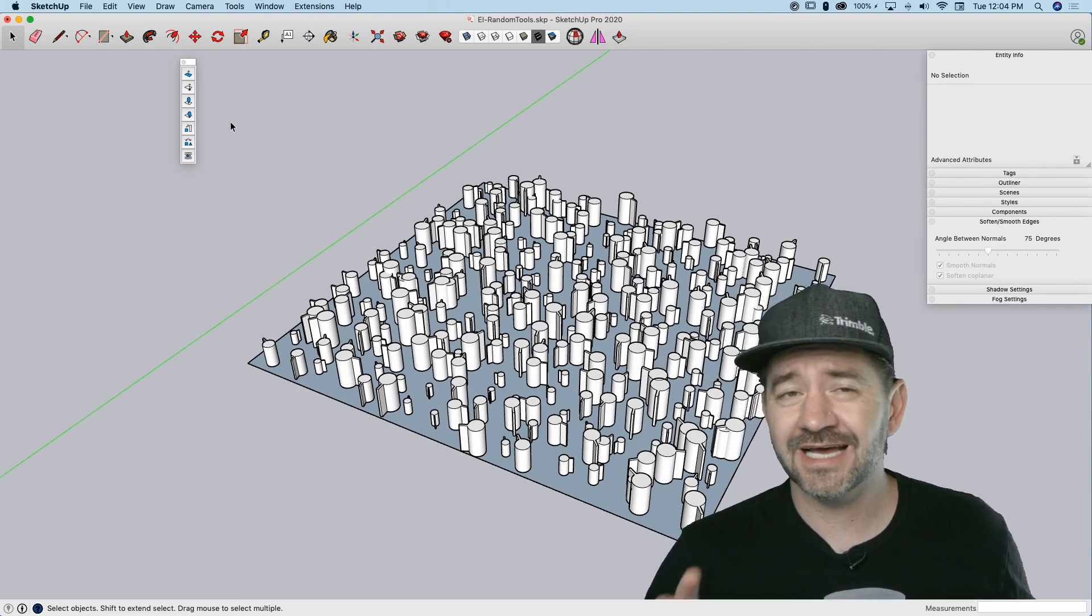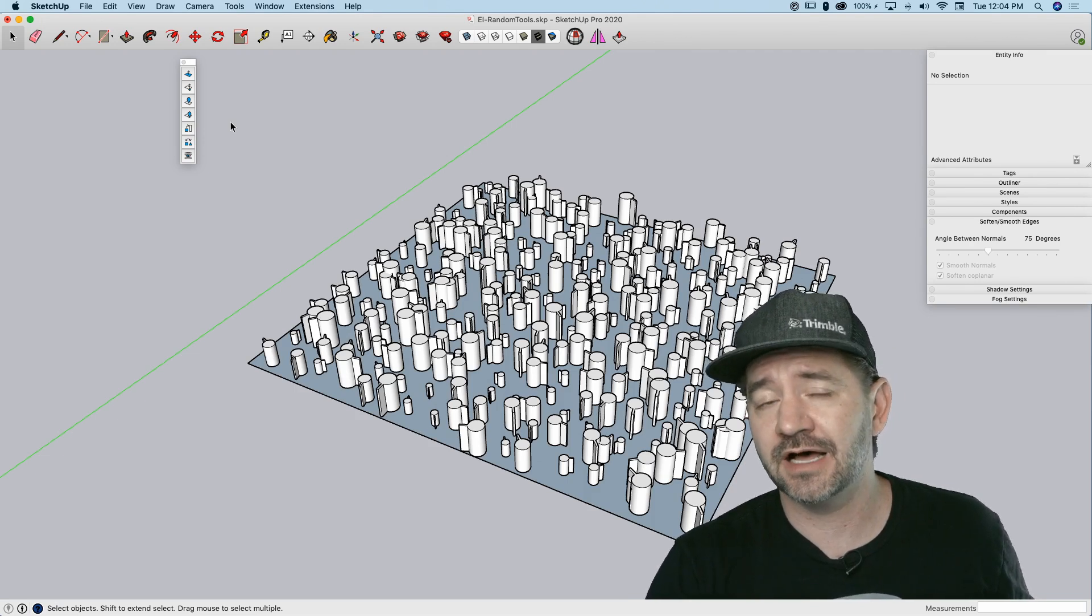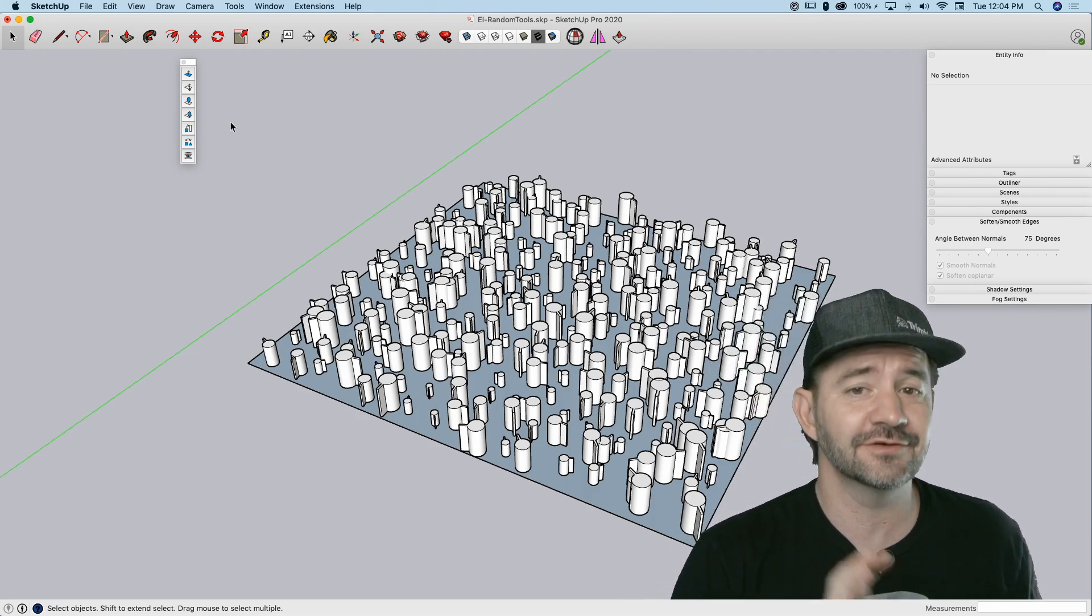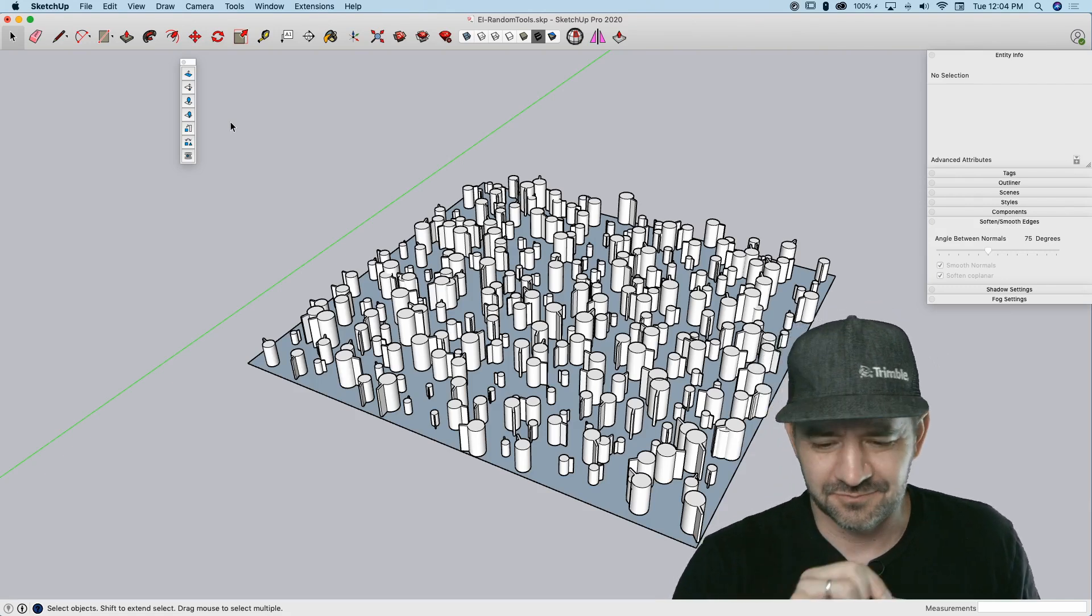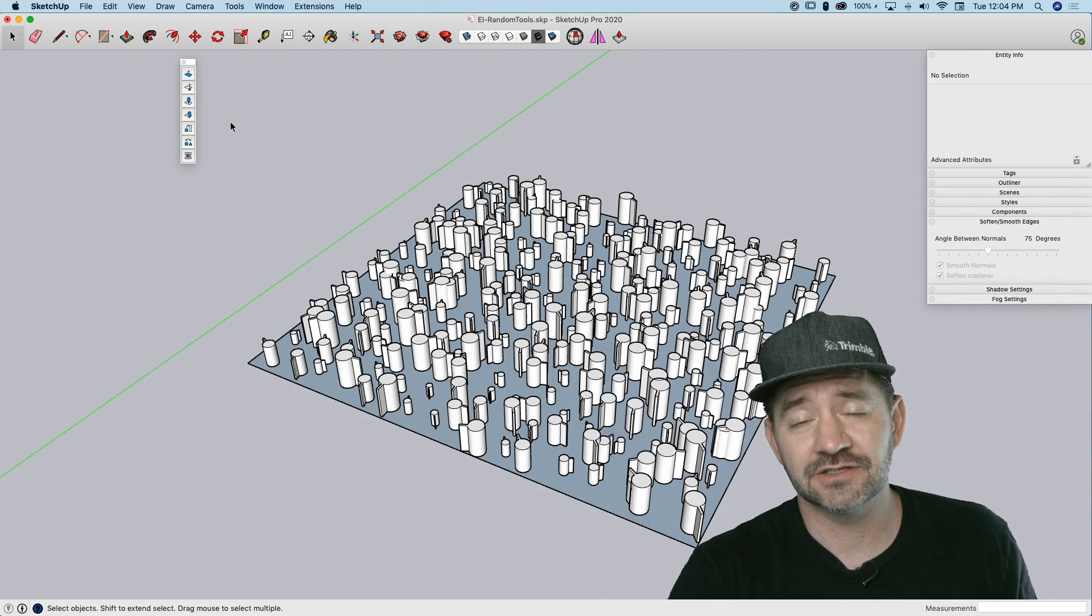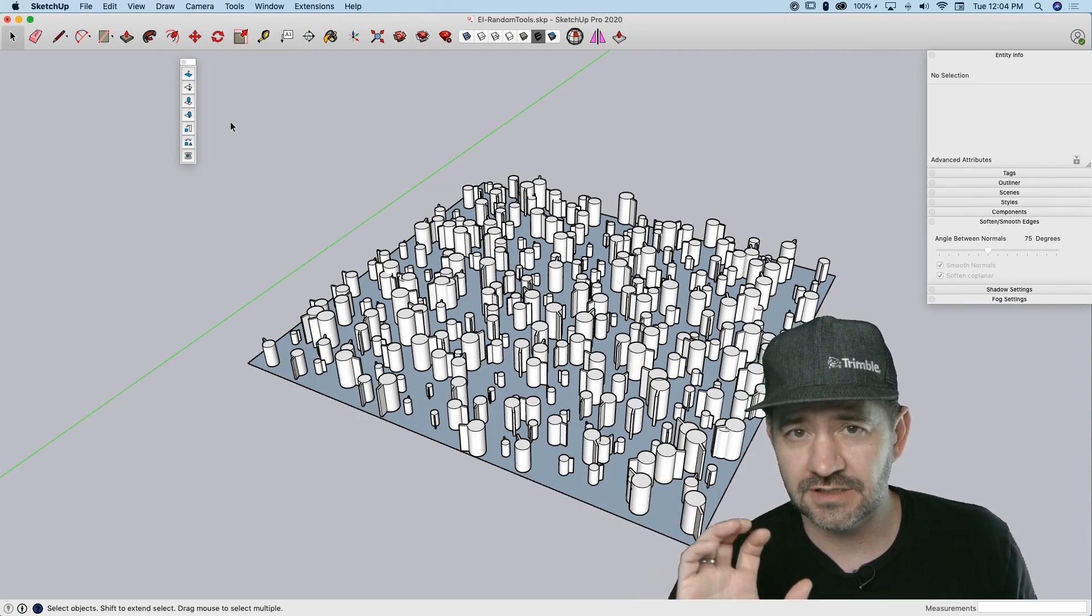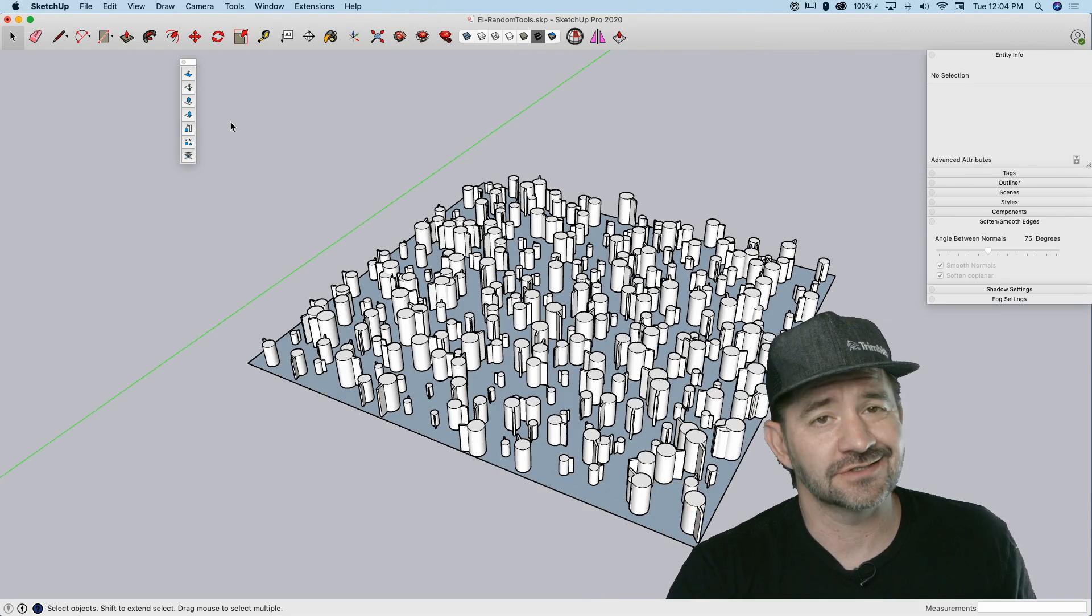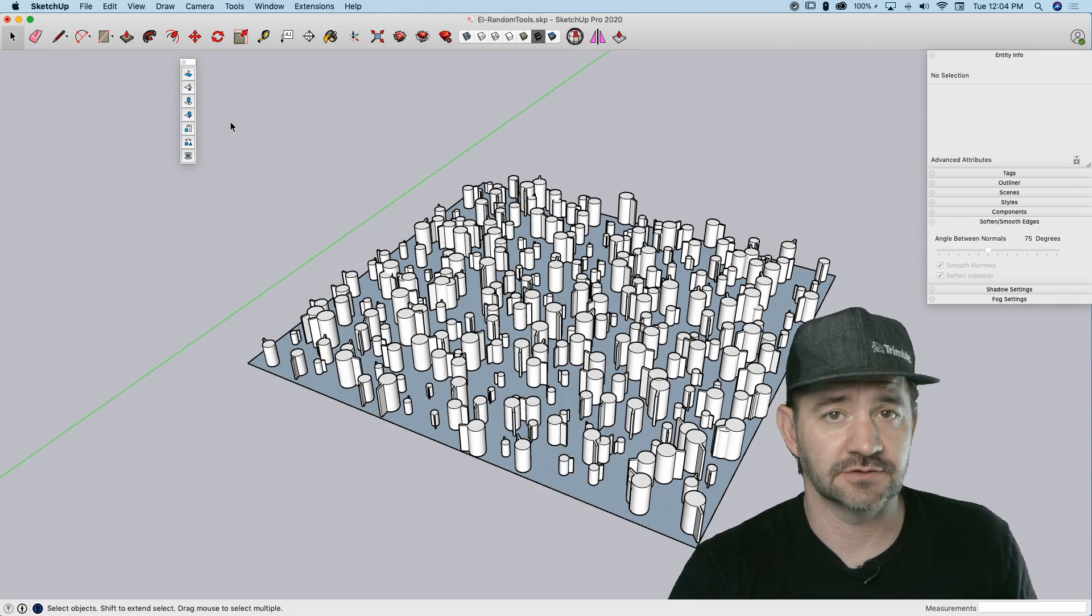So, one more time, that's Random Tools from Alex Schreier. It is available on the extension warehouse. Like I said, if that's ever something you've had to do, you know that's not a fun thing to spend time moving things around and that sort of thing. It's a great set of tools. Real easy to use. Clean extension. Good job, Alex. Check it out if you ever have any desire to put random elements into your SketchUp models.